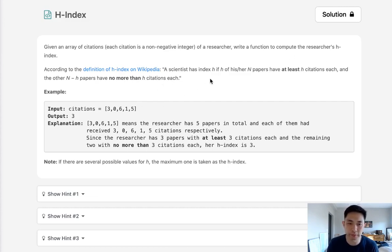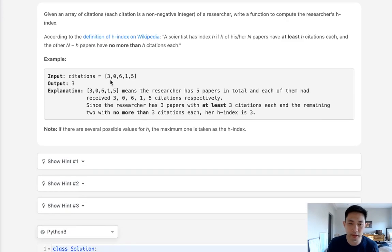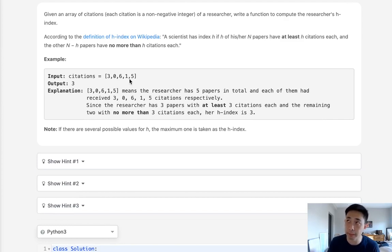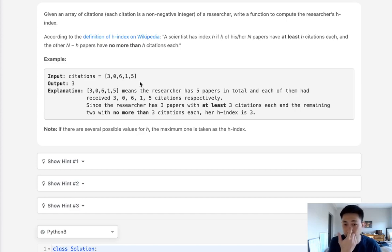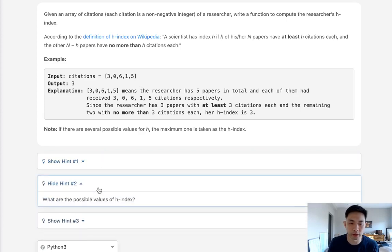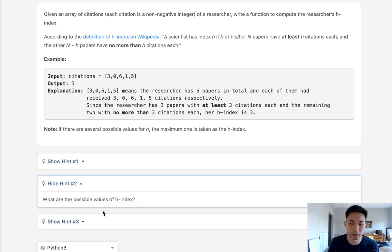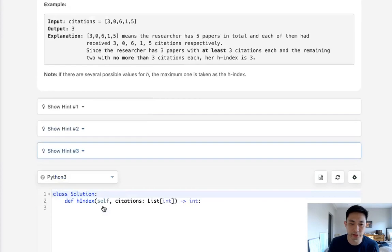They give you the definition here but basically the h-index is the index point at which this researcher has at least that many citations, at least that many papers with that many citations. So here the answer would be three because we have at least three papers with three citations and that's the maximum number that we can use. So I'll give you a few hints here. First you can sort, you could think about what the h-index is represented by and also use extra space.